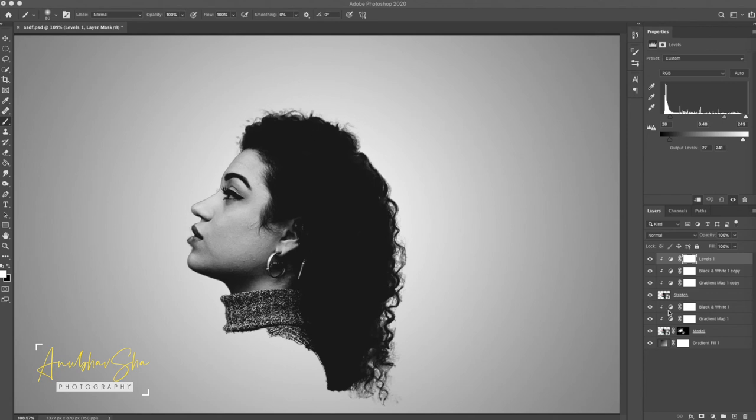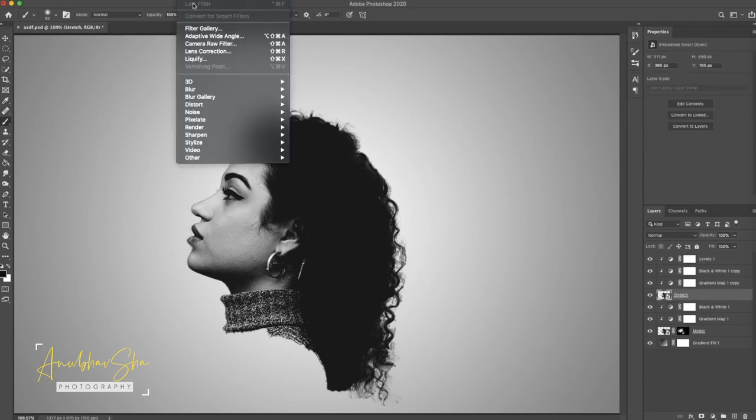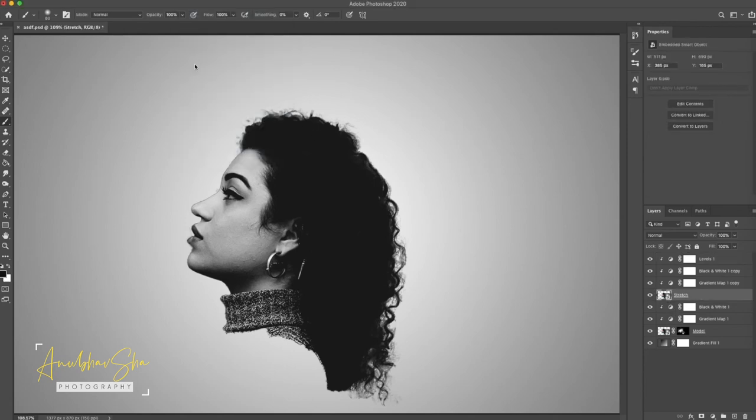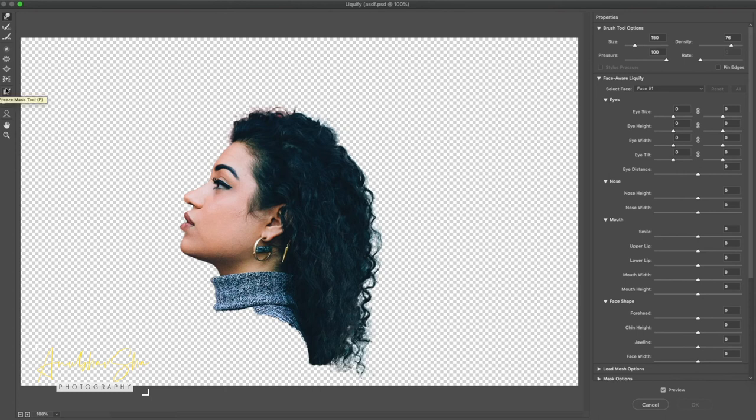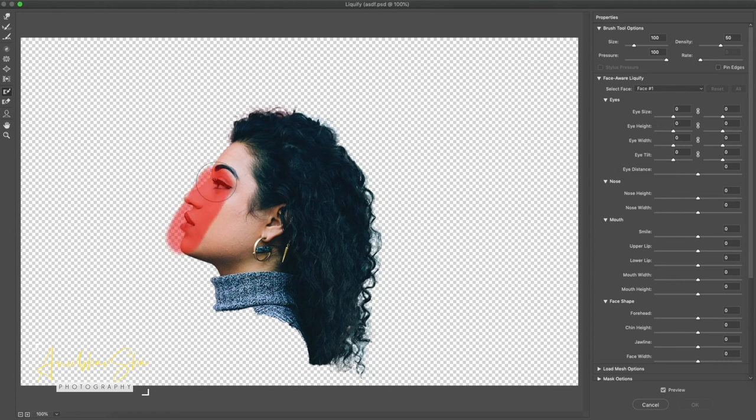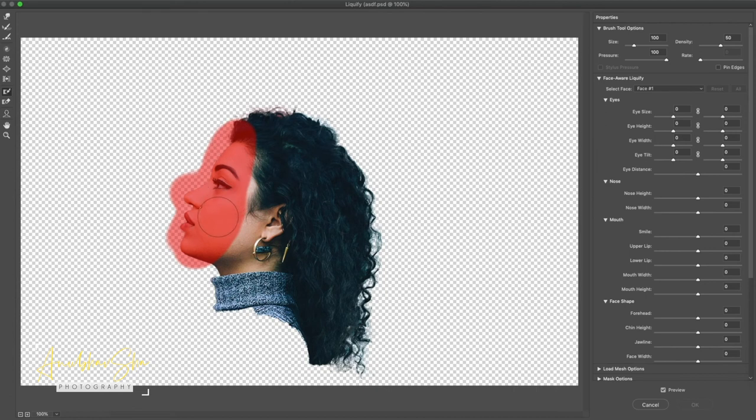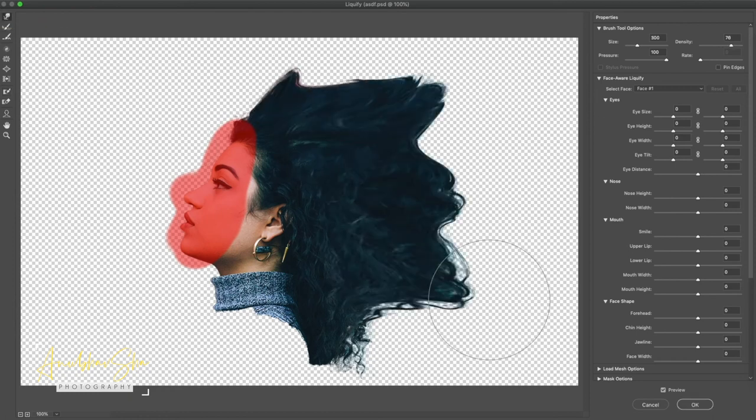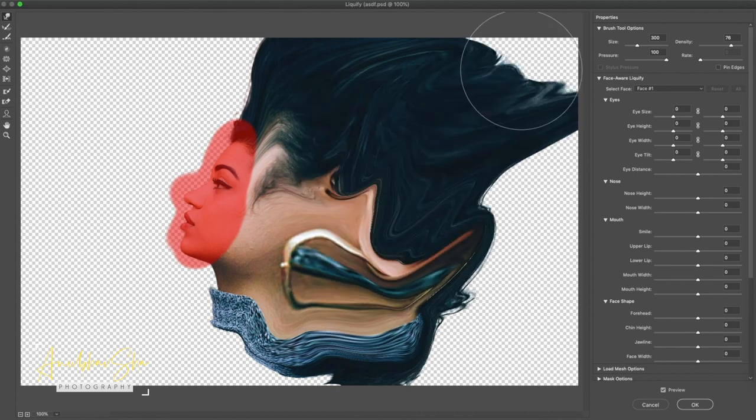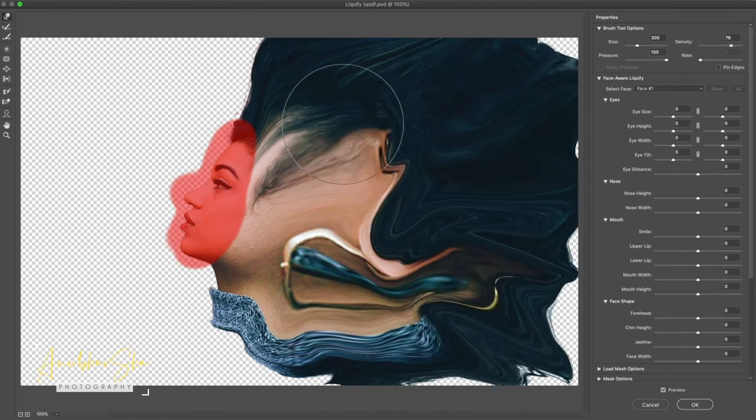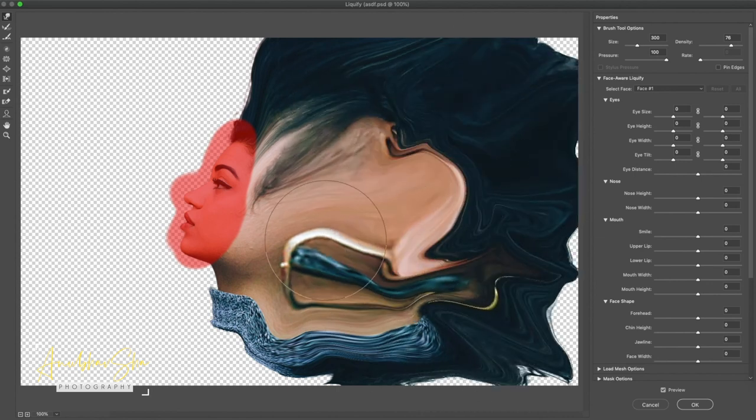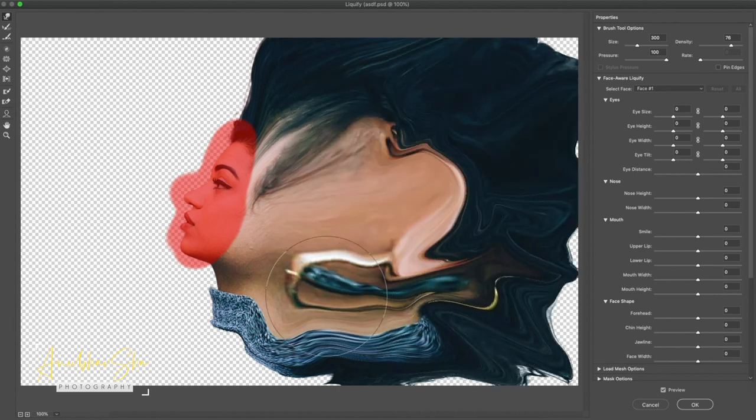Now just select the stretch layer. Go to filter and liquify. Now we will use the freeze mask to actually freeze the front area of the model image because we don't want the liquify to be affected on this area. How to use liquify tool, we have already made so many sessions. Please watch eye button area for the description and just select forward wrap tool and stretch it. Once achieved just press OK.